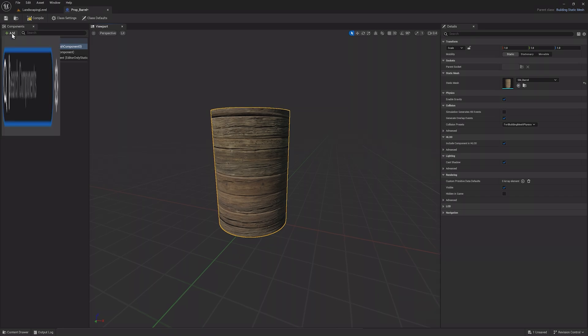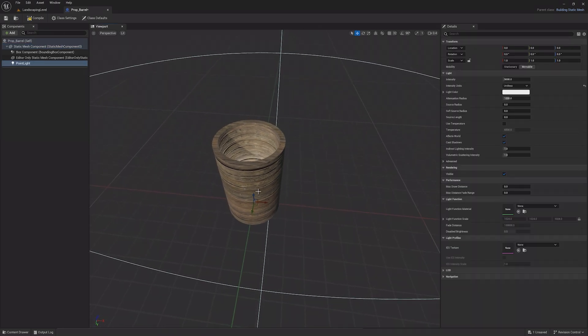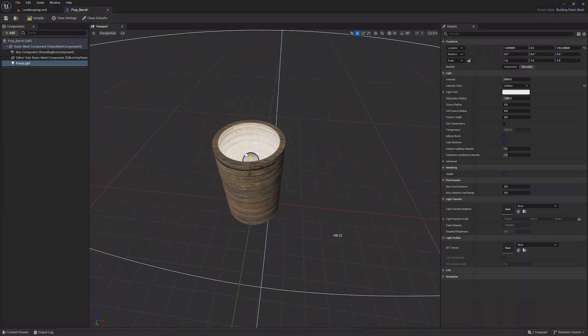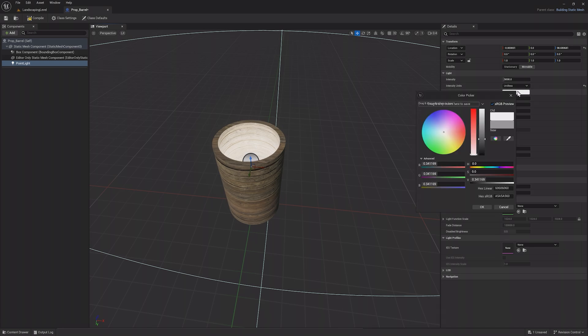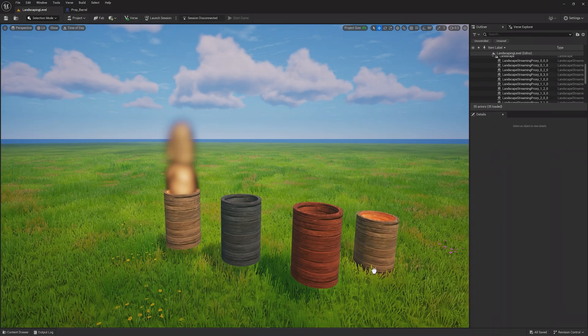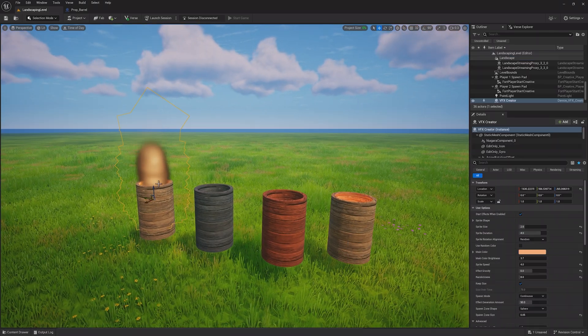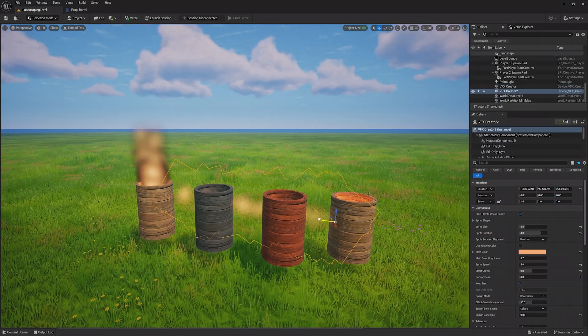Then add a component and choose Point Light. Then move the Point Light as needed, and adjust its color and intensity. Or copy the settings from the Point Light in your level already. If you drag out the prop barrel, it's now a complete asset that can be interacted with during a live session.